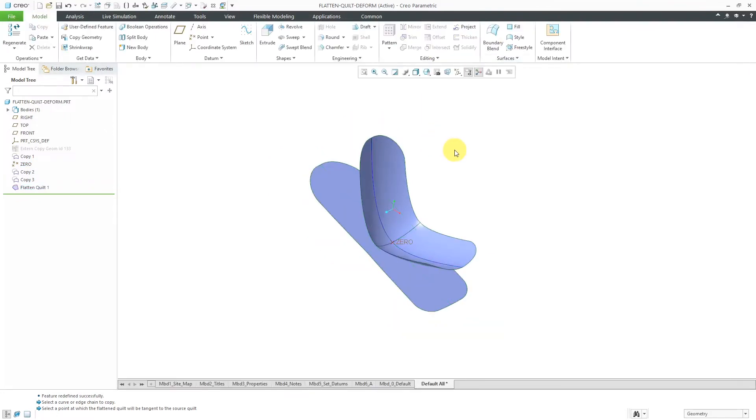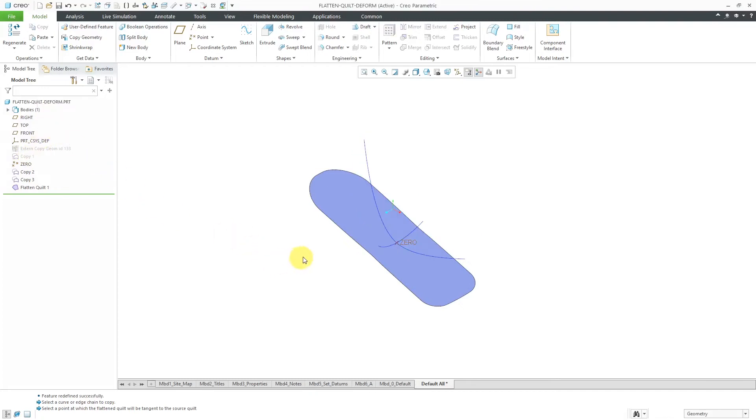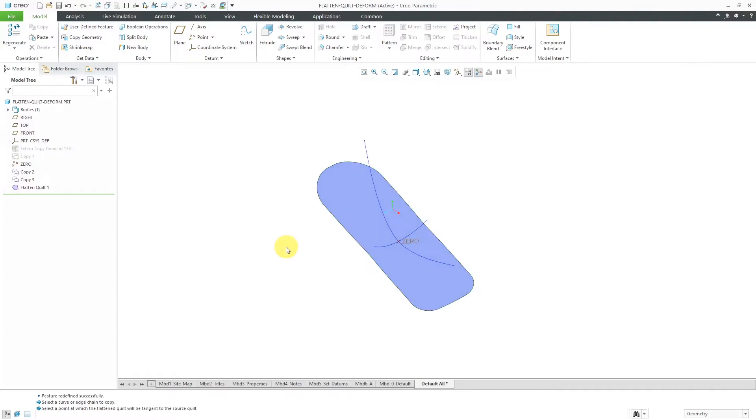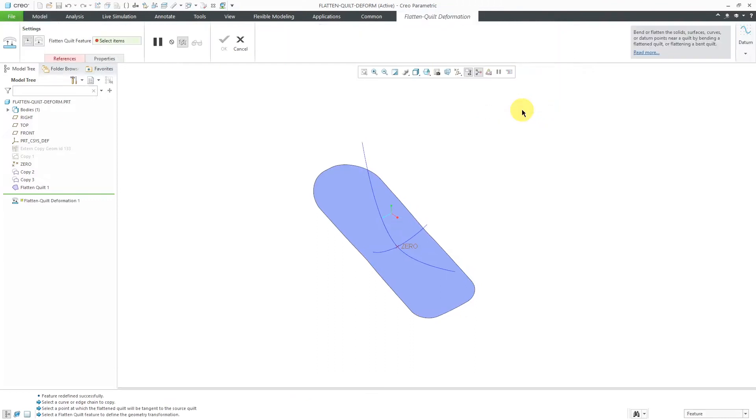Now that I have a flattened quilt, we can do a Flatten Quilt Deformation. There are two different main ways to use this. The first way is if you take a look at the surface that I flattened, let's hide this one over here. You'll notice that the curves didn't go onto the flattened surface. If you want to get those curves on the flattened surface, you can go to the Flatten Quilt Deformation command from the Surfaces Overflow menu.